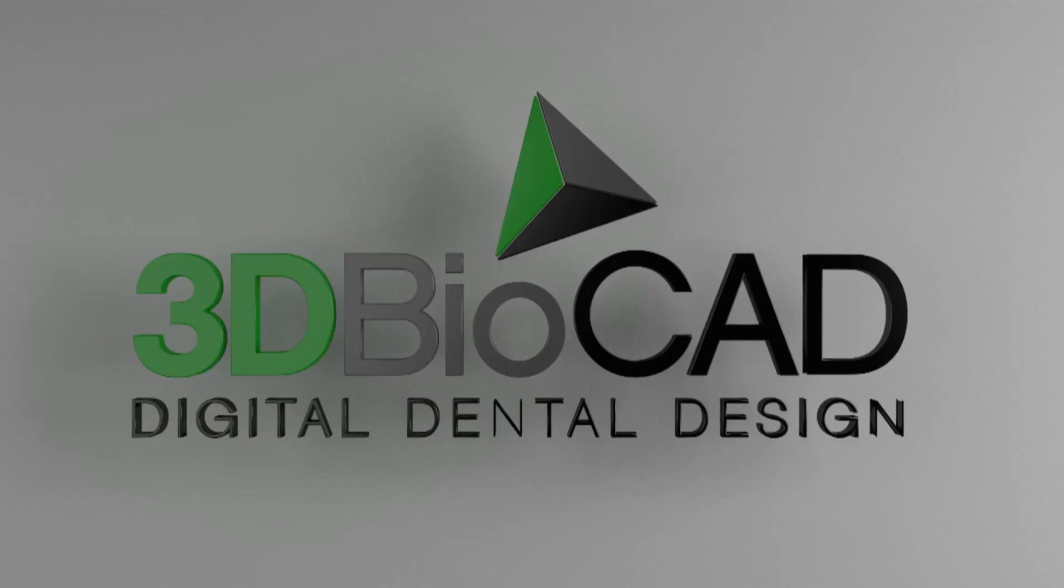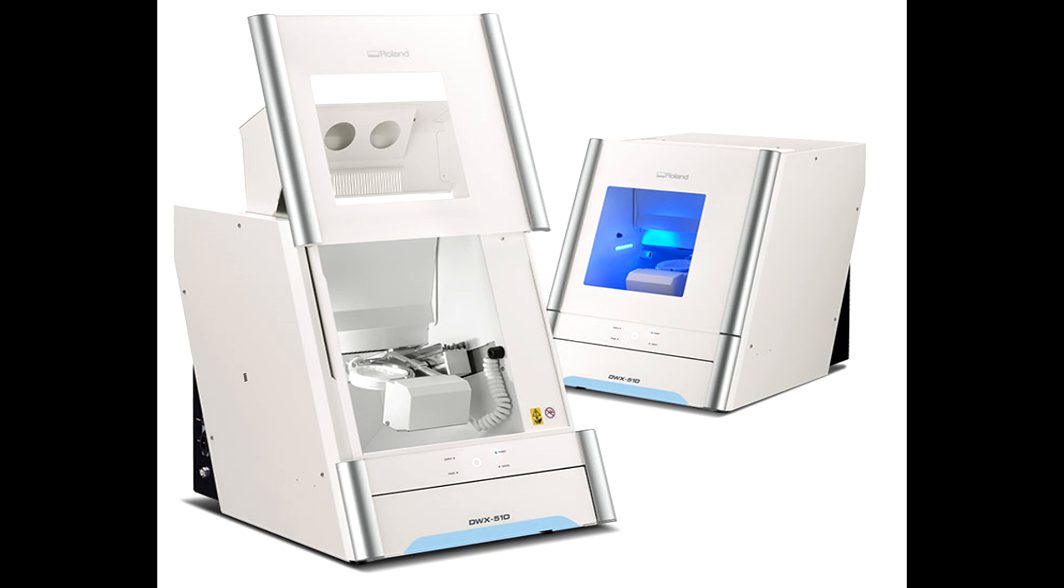Hello and welcome to 3D BioCAD. Today we're going to show you how to tighten and loosen your collet on your DWX51D.